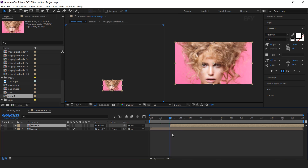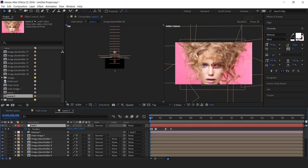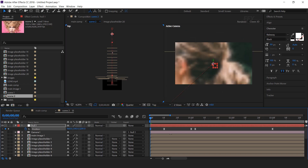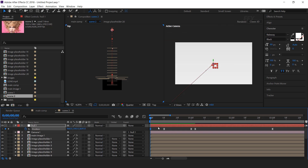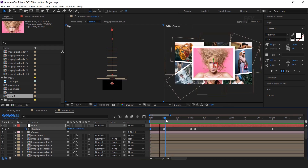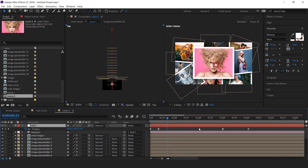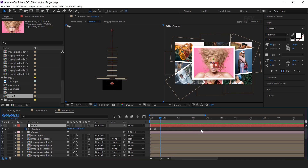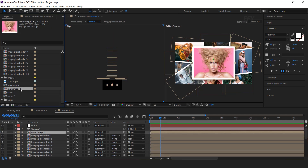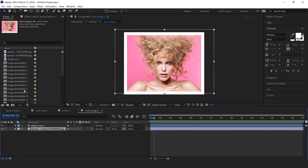Now we need to change the scene 2 start animation. Open scene 2 comp, select the null layer, and hit U to show keyframes. Go to the first frame and move the Z position until we reach the last image placeholder. Delete the unneeded keyframes and also delete the last keyframes. Now change the main image — go to the project window, duplicate main image 1, then hold Alt and drag main image 2 over main image 1, and replace your image.